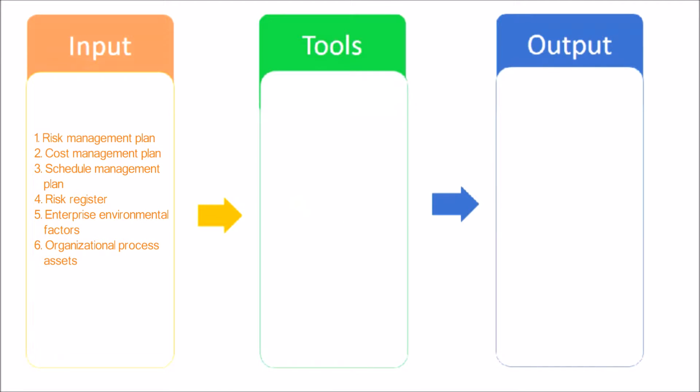Here are the inputs: Risk management plan. The risk management plan provides guidelines, methods, and tools to be used in quantitative risk analysis.